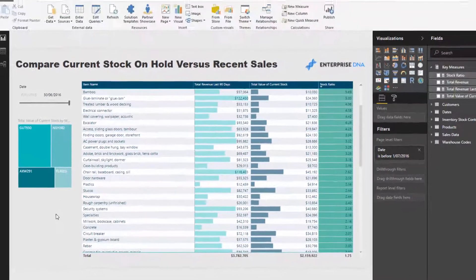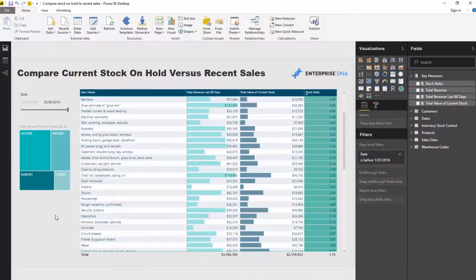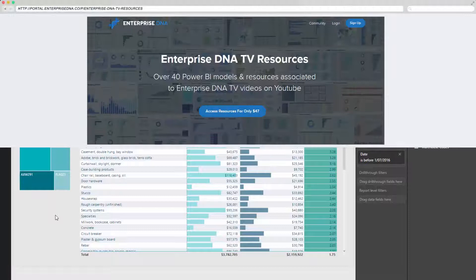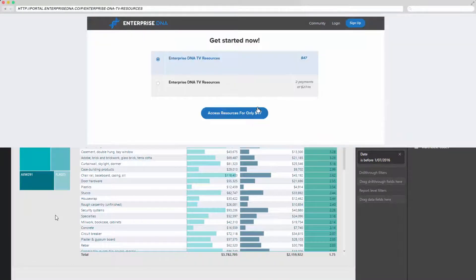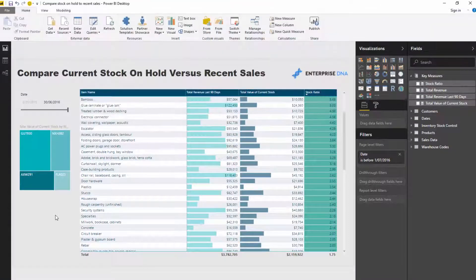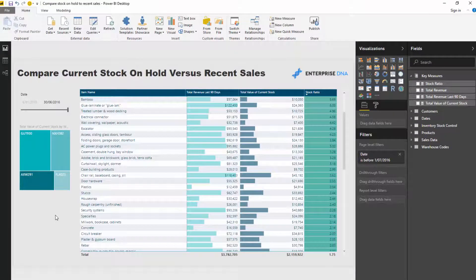So obviously, this will be made available. If you want to download this resource, it just requires a small investment at Enterprise DNA online. Check out the description below for details on that.